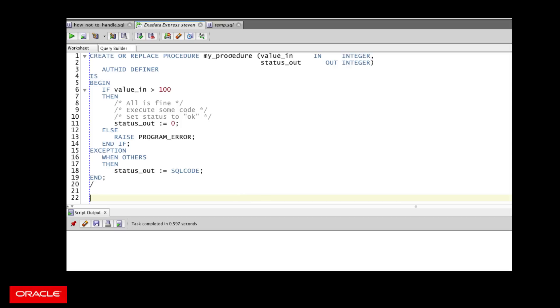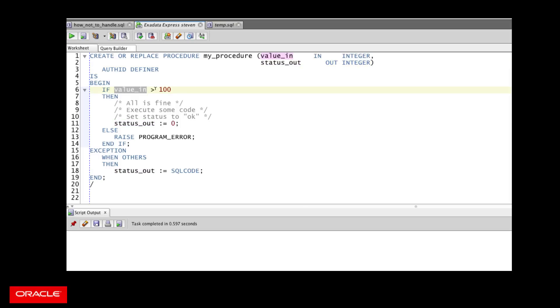So I've got my procedure that takes in my value and passes back a status code. How did things go? If my value passed in is greater than 100, I'm going to run some code and then assuming everything completed successfully, set my status to zero. Otherwise, I have a different branch and exception is raised.